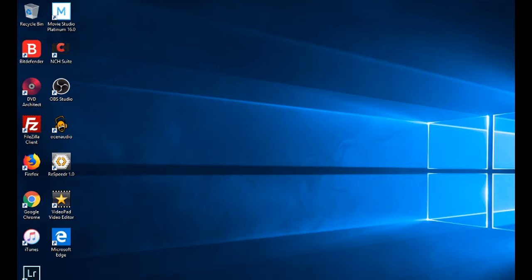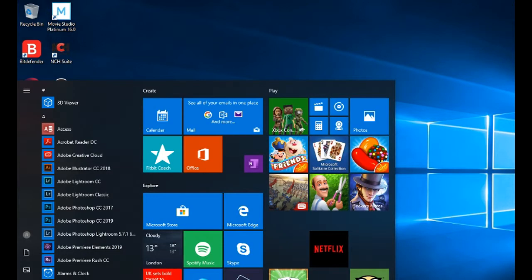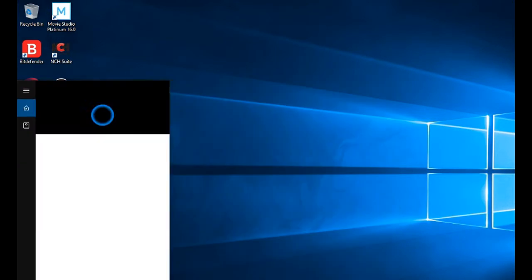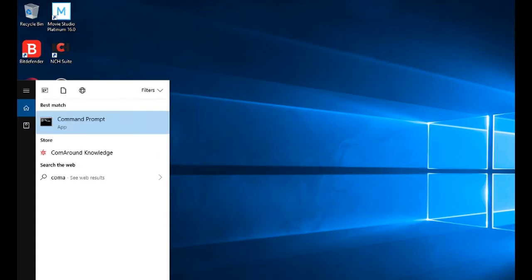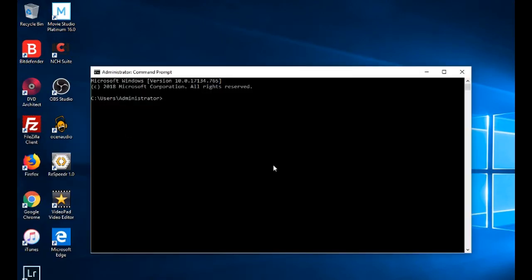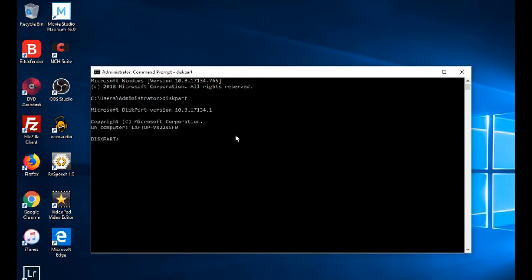For that, we need to go to the command prompt in admin mode. You need to press the Windows key together with X, or type 'command' and right-click on it and run as administrator. Here, type the command 'diskpart'. Now we need to see which disks are available — type the command 'list disk'.